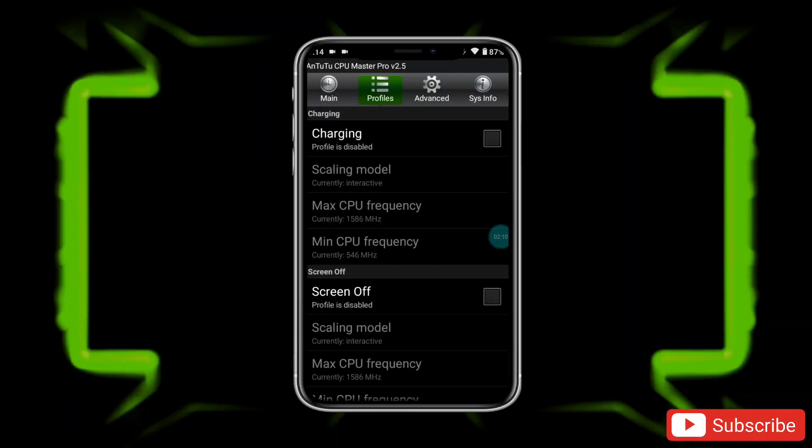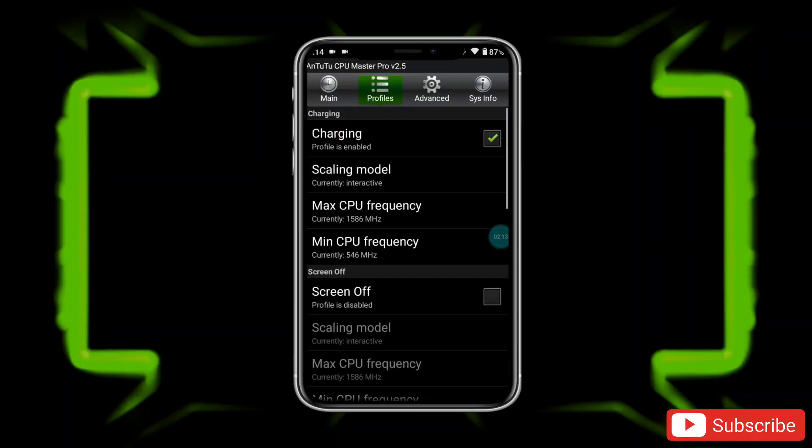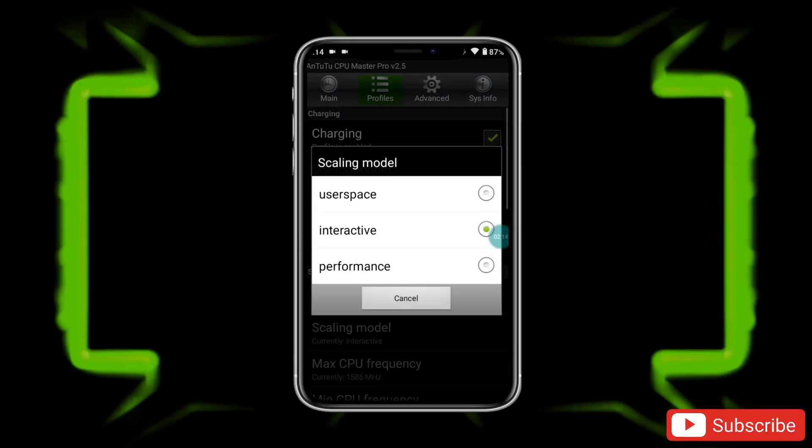After this, go to the Profile section. Here, set the scheduling and clock speed according to your needs, or follow my steps.